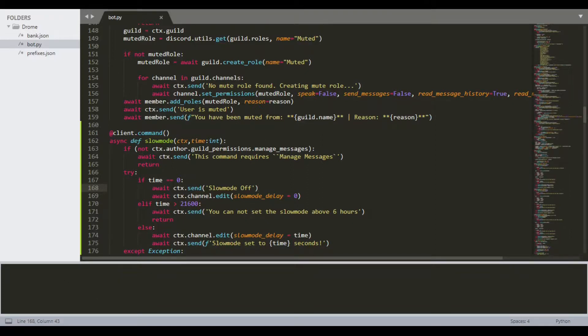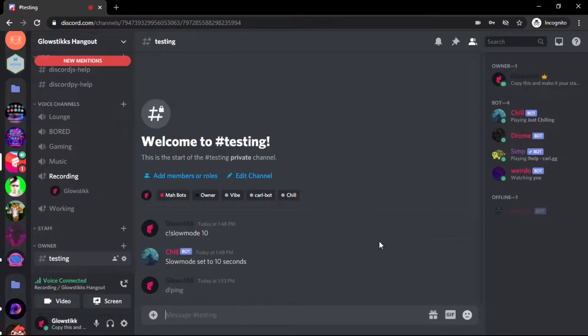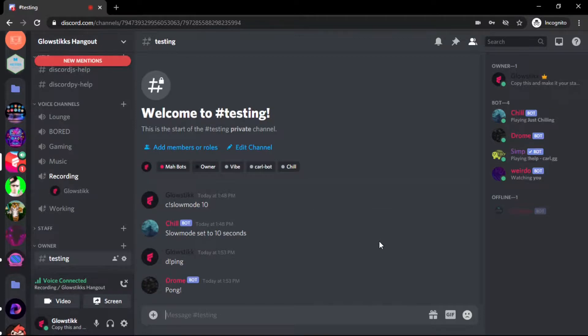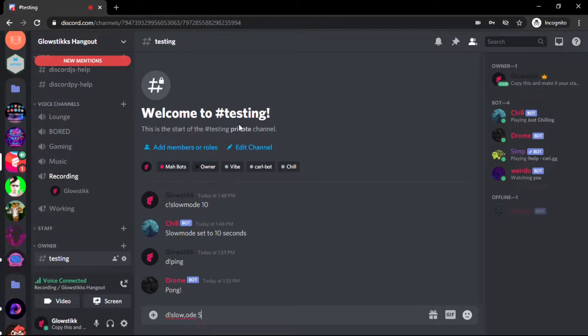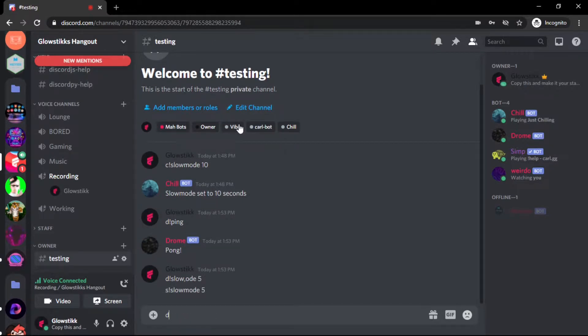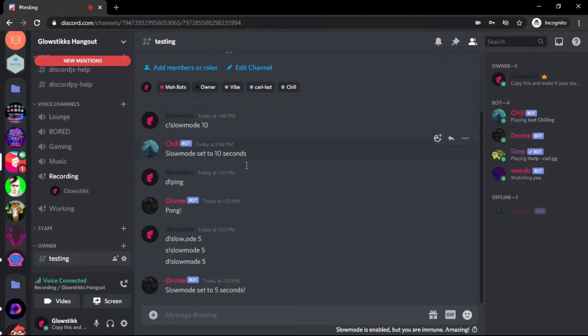If we switch over here to our Chrome, we can do ping just to make sure the bot's online, and here we go it is. Of course my Discord pings me because I'm the most annoying Discord ever. We can do slow mode five. Oh why did I do a C, this one small brain. Slow mode five, here we go. As you guys see, slow mode set to five seconds.